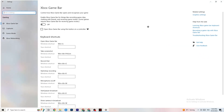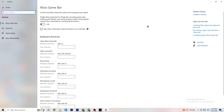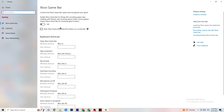Go back twice and navigate to Gaming, then Xbox Game Bar. Turn this off. The Xbox Game Bar sucks a lot of performance, and you need that performance in your game — especially on a low-end PC. It can really cause your game to not launch or to crash if it does launch, so make sure this is turned off.